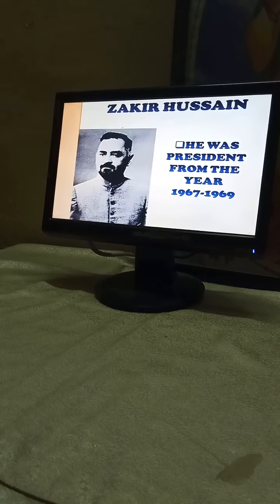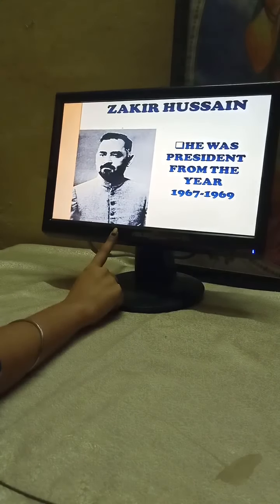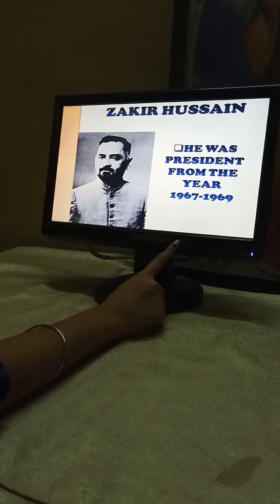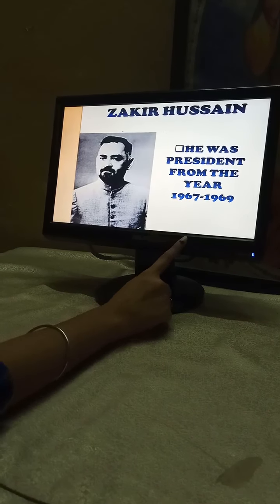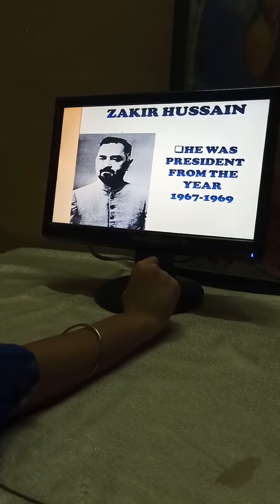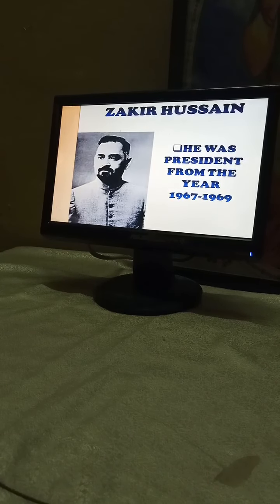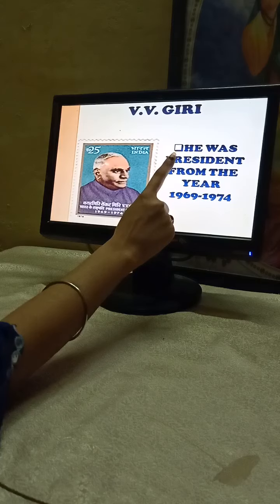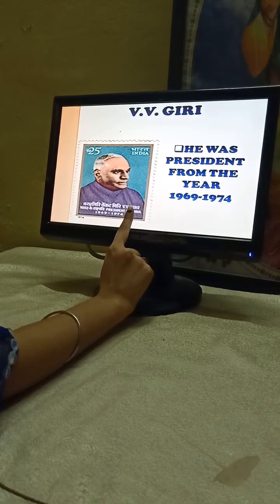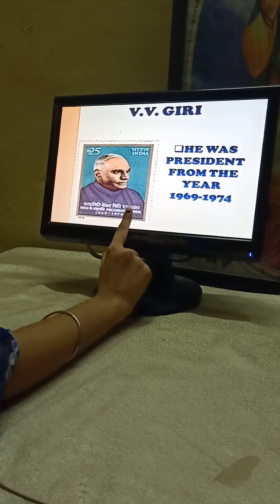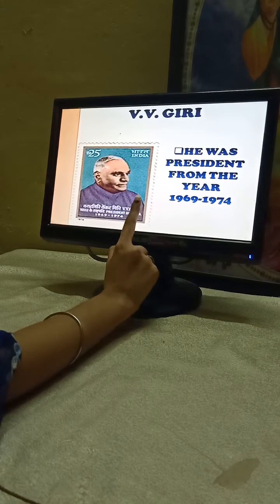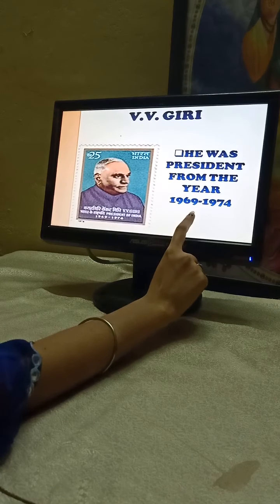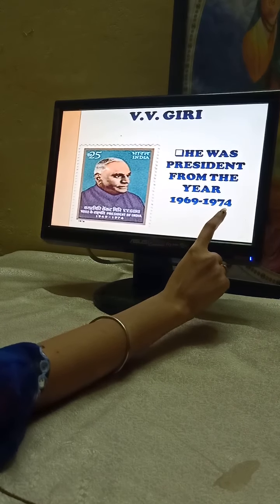The third President of India was Zakir Hussain. He was the President from the year 1967 to 1969. The fourth President of India was V. V. Giri, whose full name is Varahagiri Venkata Giri. He was the President from the year 1969 to 1974.